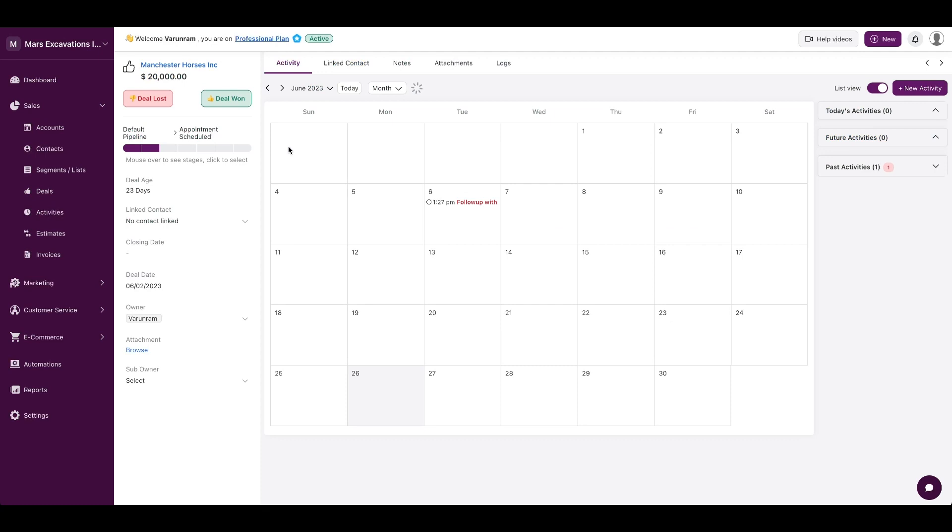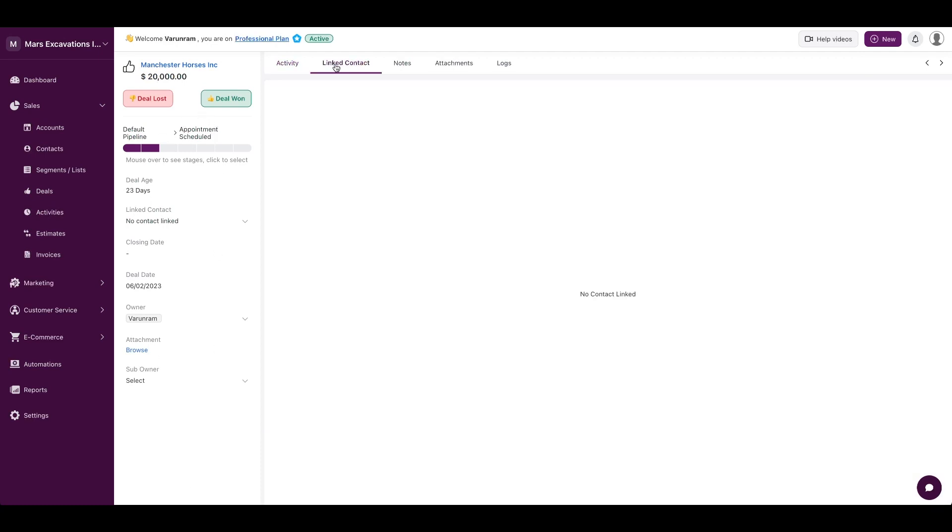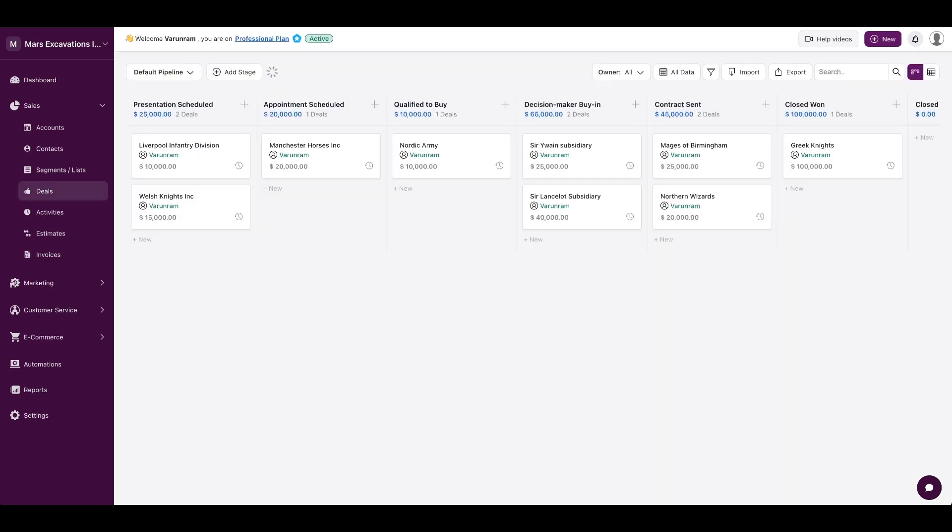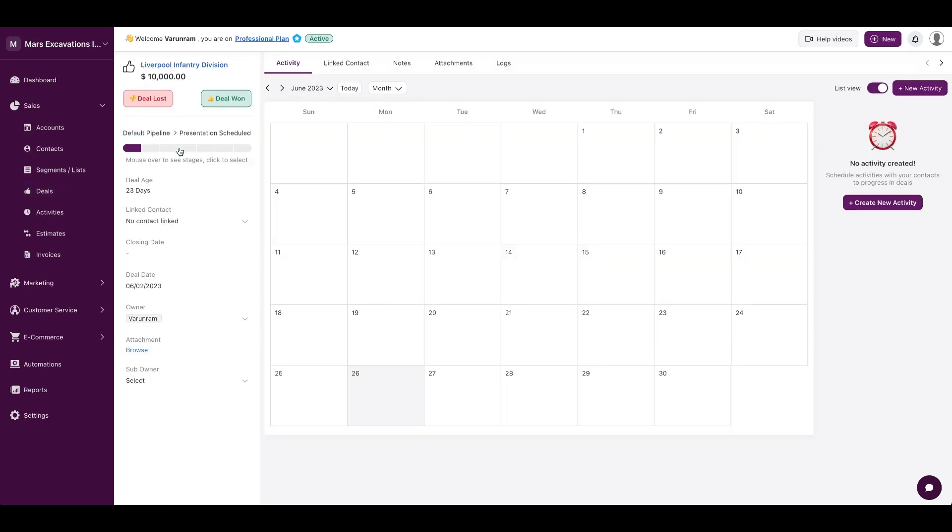And you could click on the deals to view the different fields associated with the deal, and you could see the linked contact and any notes or attachments. Now if you have an estimate or a sales order, you could also track that from within this interface by clicking on here. And once you have an estimate, it's going to show up here.